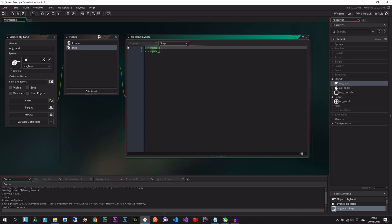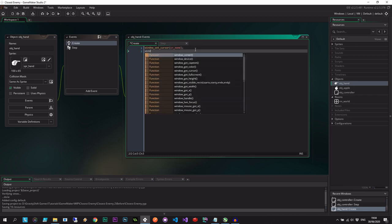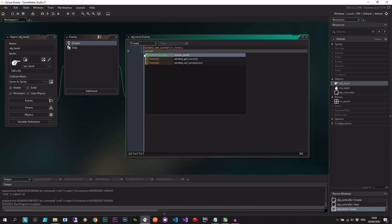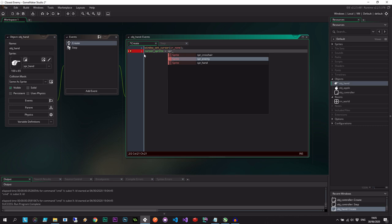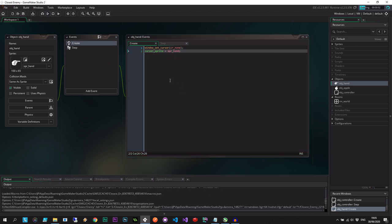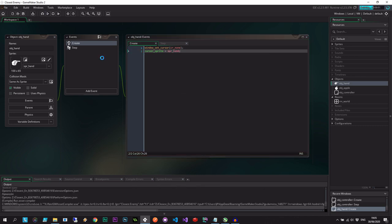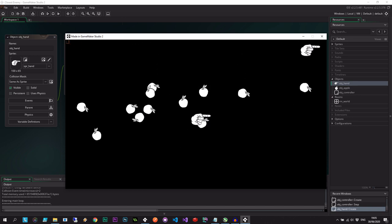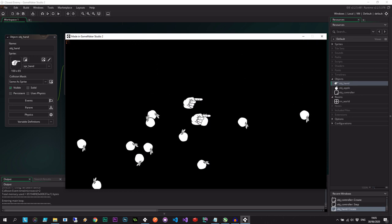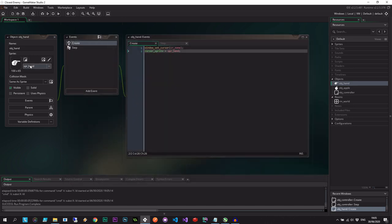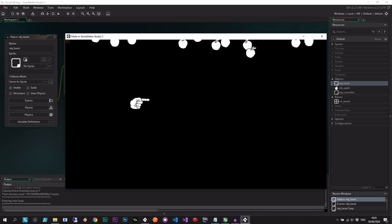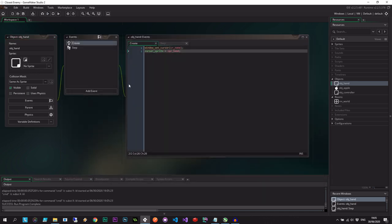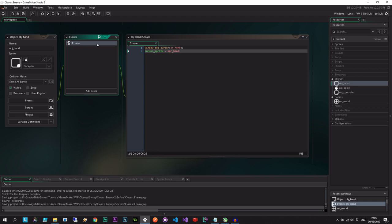The hand just follows the cursor, simple as that. We can actually, I think in the create event, we set the cursor to none. We can actually instead say cursor sprite equals spr hand. So now that should actually work better, and we won't need to track it in the step. Great, and then we can actually just give this none. Perfect. Okay cool, we're getting there. So let's go ahead and delete that step event. We didn't really need it.